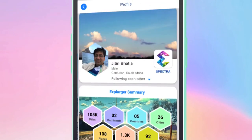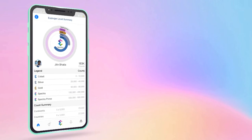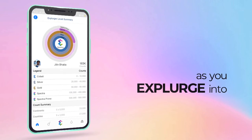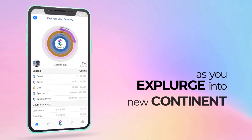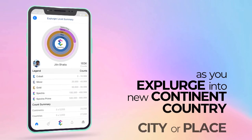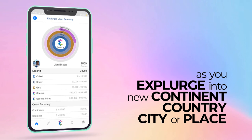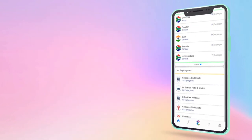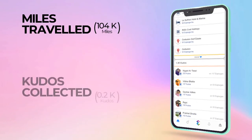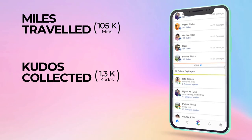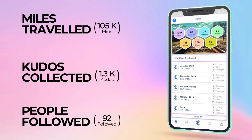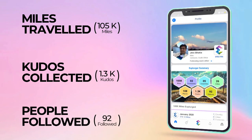Taking it further, your level of Explurger increases automatically as you Explurge into a new continent, country, city, or place. Also, an increase in your miles traveled, kudos collected, and with more people following you adds up to your Explurger counts.